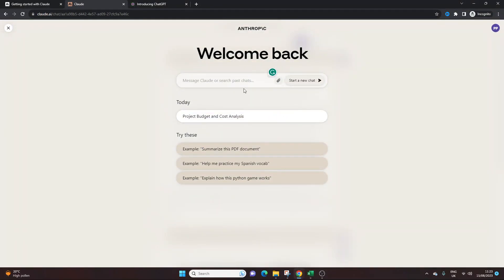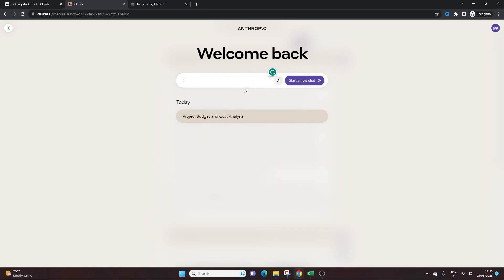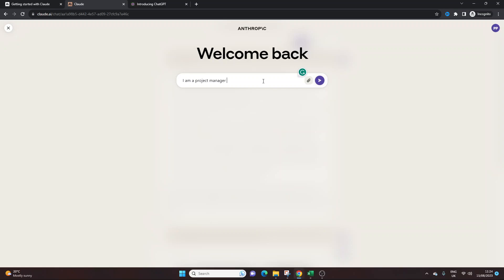So that's the first prompt. The second prompt I want to show you, which is where I think Claude is really effective, is this one. I am a project manager. You could put that, or you could put, you know, I'm an account manager, whatever you're using, whatever your role is. I'm a project manager working for, and you could put something like your organisation in here. I'm going to put, I'll put Google in. That's not true by the way, just to mention that, but I'm just going to put that in. I'm a project manager working for Google.